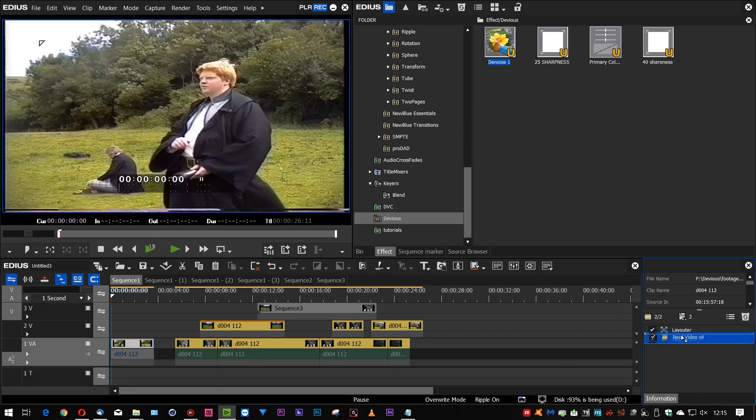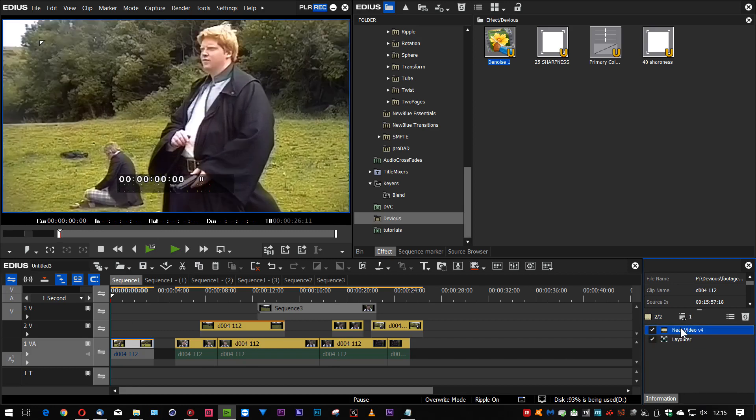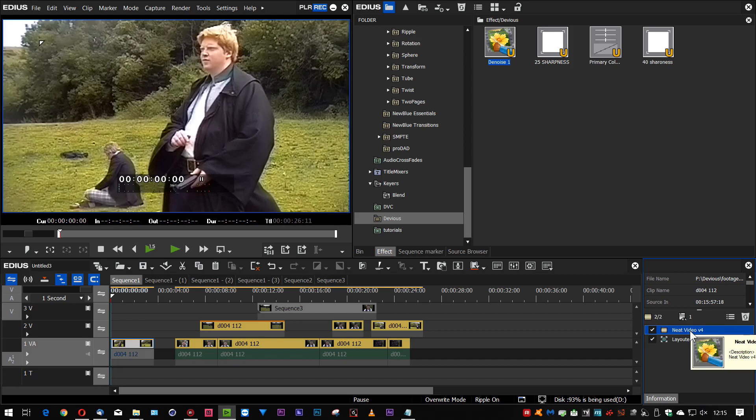Now I could just rearrange the order and put the Neat Video first. And now it's cleaned up the video. But I do find that if I resize it and then Neat Video it, I get a better result.